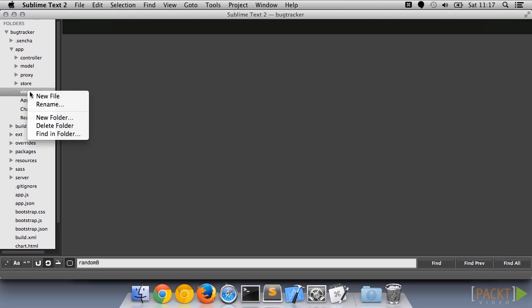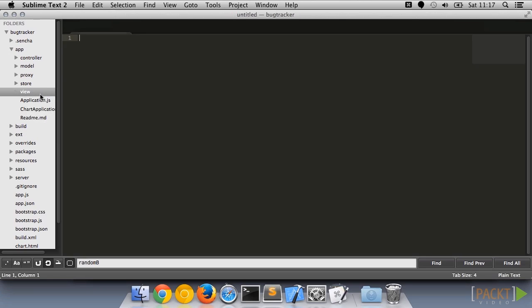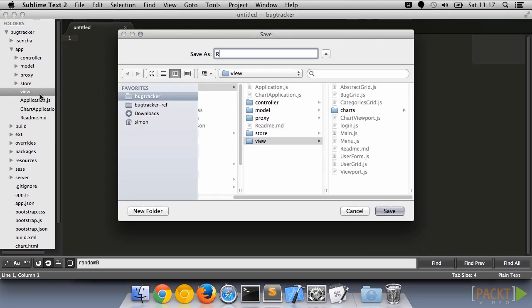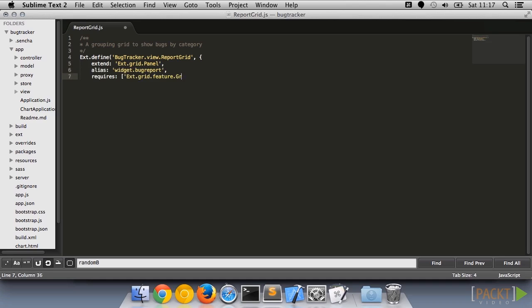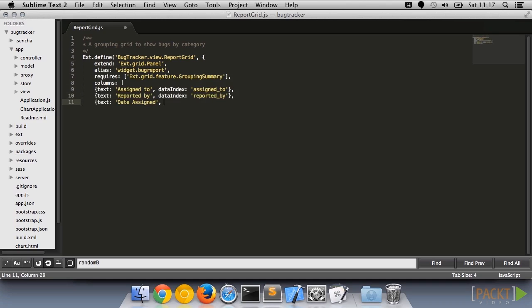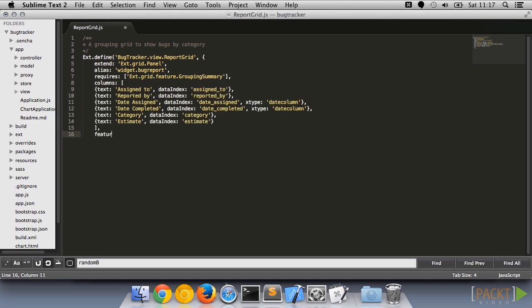When reporting data, you're often more interested in aggregate numbers than individual records. The grid control has a number of features which can be added which can group and summarize store data, either in the browser or on the server. For now, we'll take a look at client-side grouping.